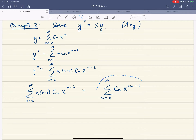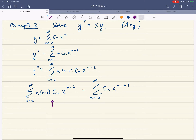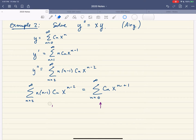Next we need to figure out how to get the powers of x and the starting indices to be the same. The left sum starts with n equals 2 and the right sum starts with n equals 0. When n is 2 on the left, the smallest power of x we get is x to the 0. On the right, when n equals 0, the smallest term is x to the 1. So the left side has an extra term, and I'm going to peel off that extra n equals 2 term.